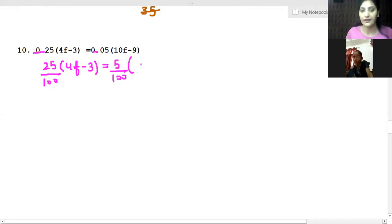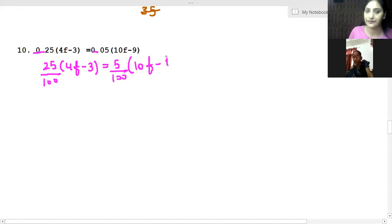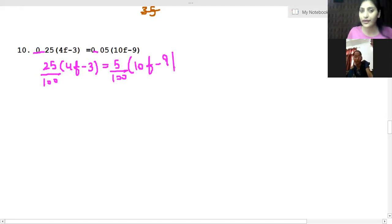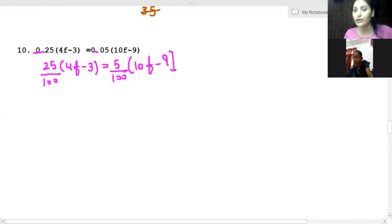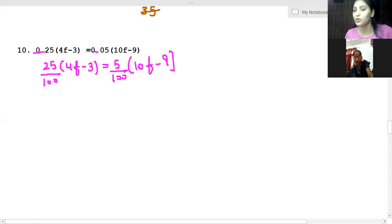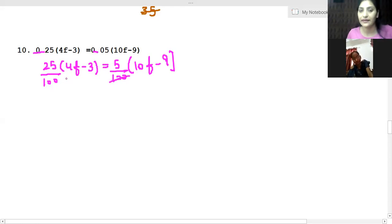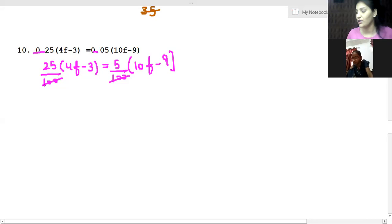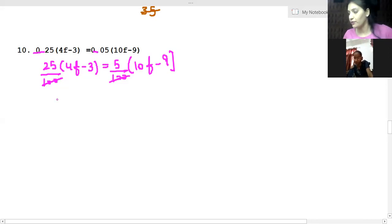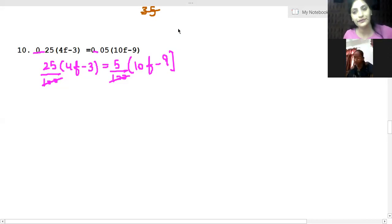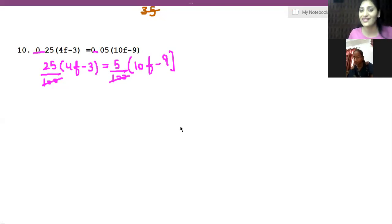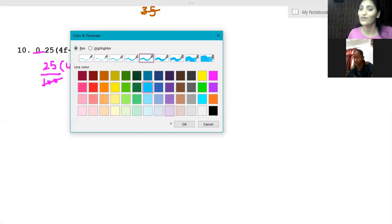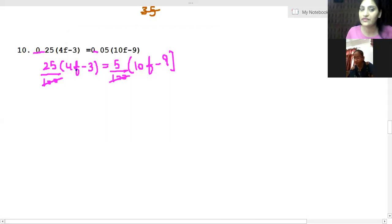Now we have two ways. I'll tell you the first way, then the second. In the first way, we will cancel out 25 over 100 to get 1 over 4. The problem is solved, right? We have removed the decimal. Now this will be multiplied because it will be out of the bracket.